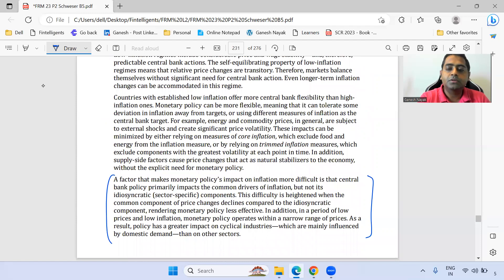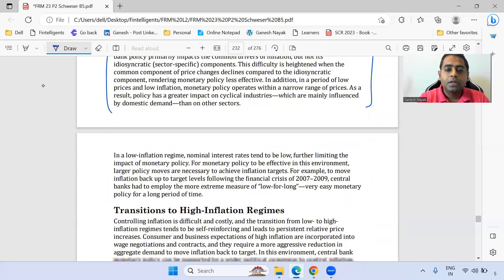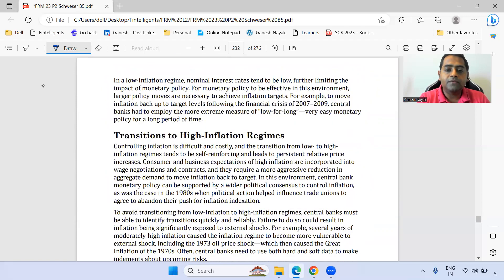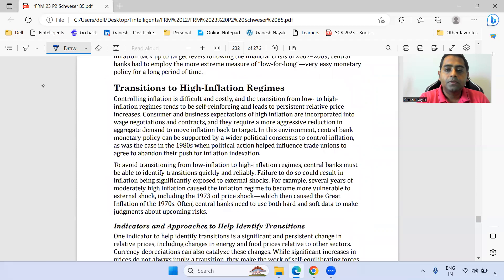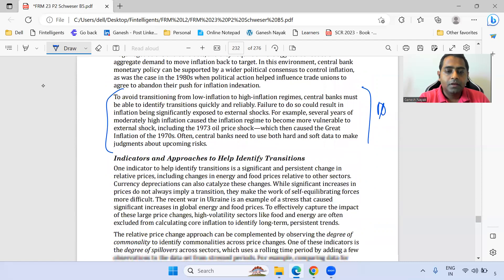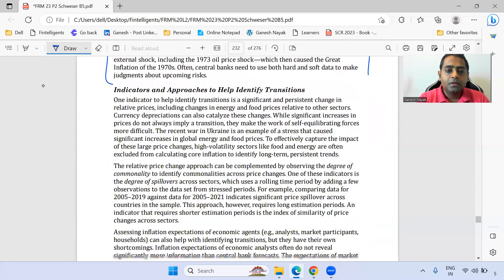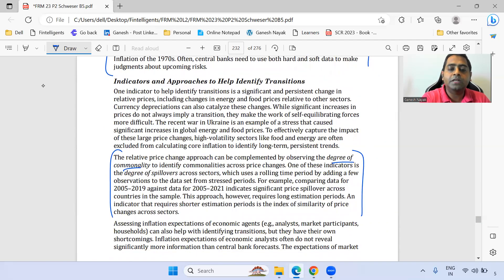This section on the transition to a high-inflation regime is important. The second paragraph on degree of commonality and degree of spillover is important.